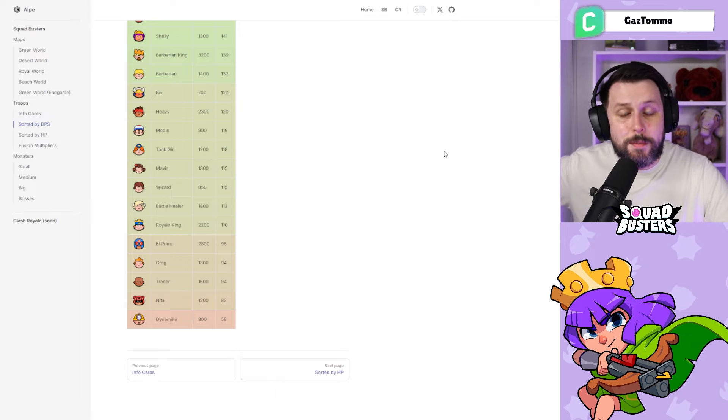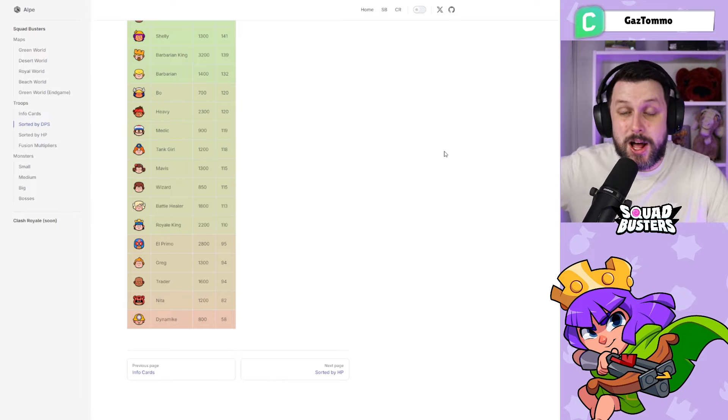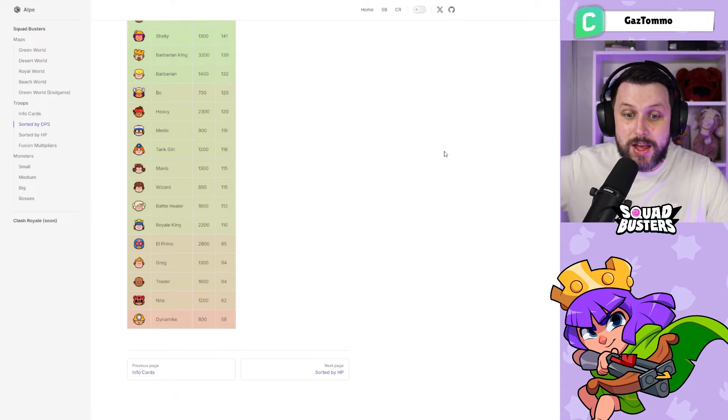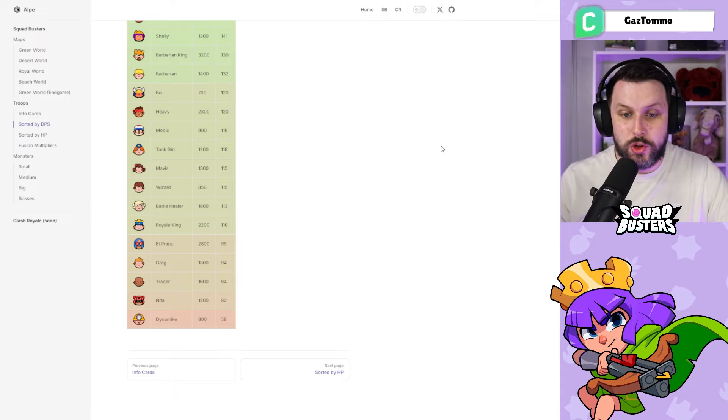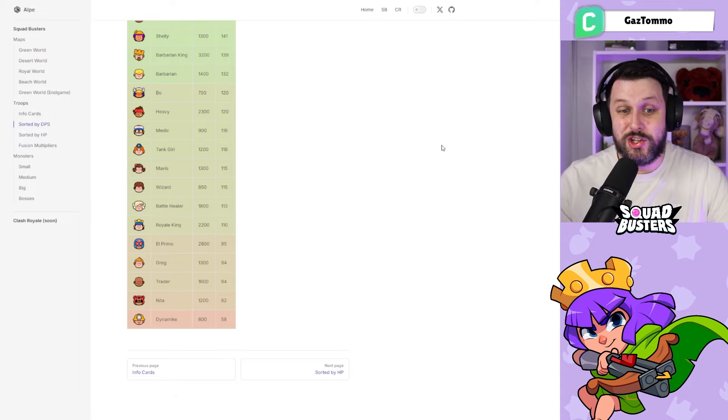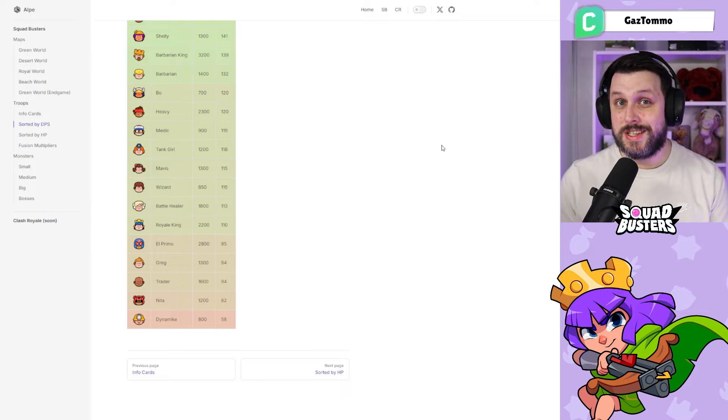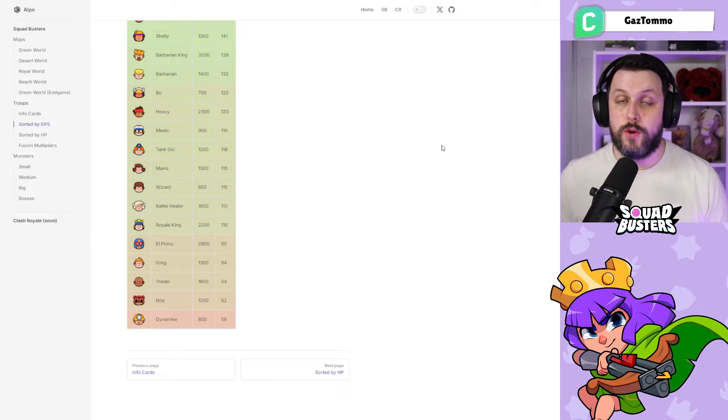Just a quick but important video today. I've got this data shared by Alp, another fellow Supercell creator who likes the data side of things and has done the number crunching so we can actually see what's going to be the strongest fusion inside the game.